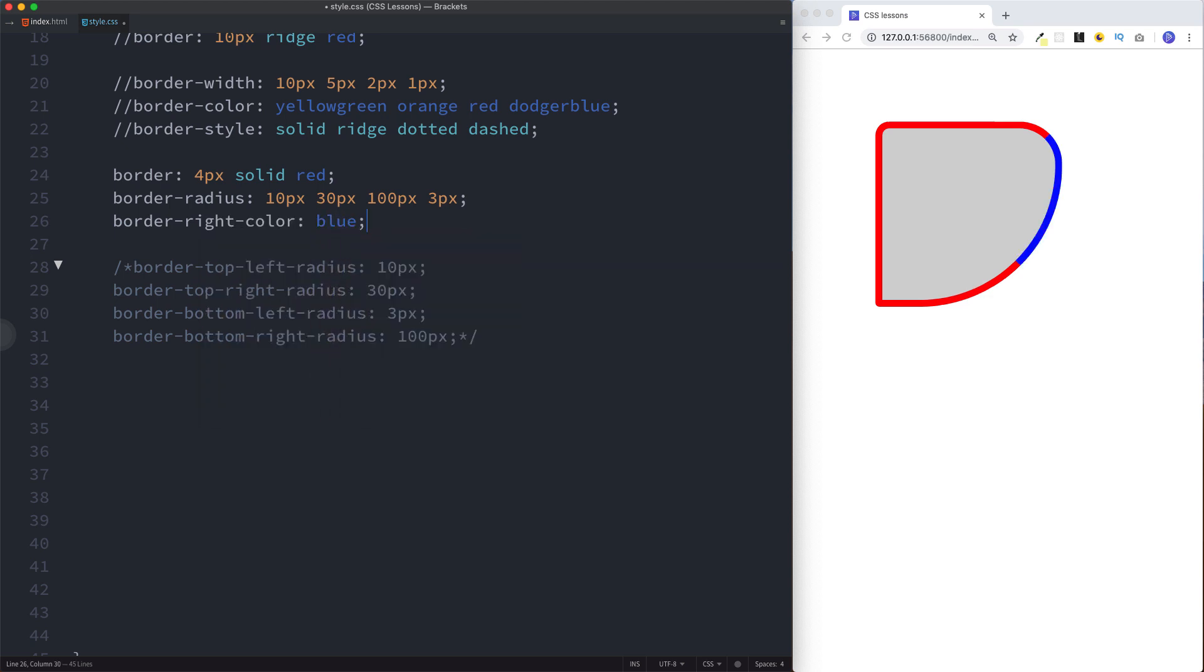Okay guys, so that is pretty much everything you need to know about the CSS border property. Go ahead and try this out, please like, subscribe, and as always I'll see you on the next one.